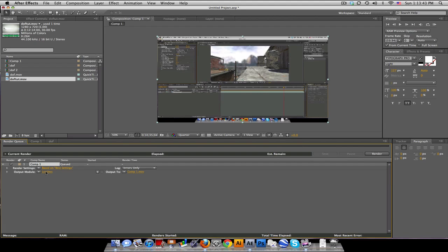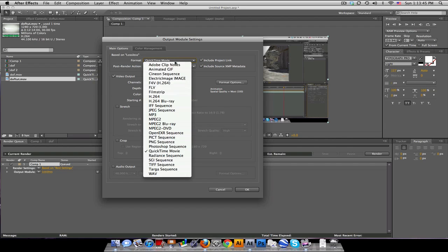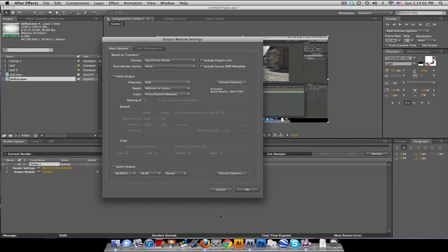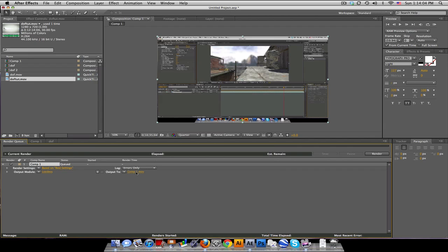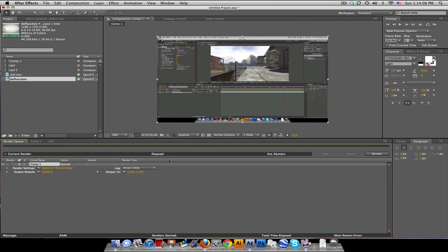Output module, click on lossless, and this is where we can change our formats and all that good stuff. And, somebody asked me, how do you get audio in After Effects, because it's not rendering out audio. Well, that's because, by default, the audio output box is not checked. So, you need to make sure you click that. And then you can change format options and everything. Output 2, this is where you title it and save it. And I just want to show you a couple extra things.